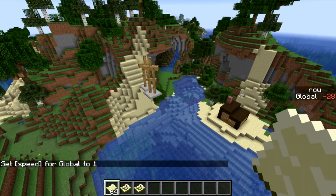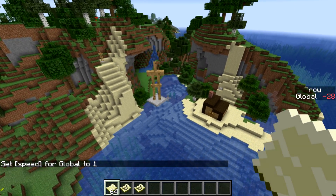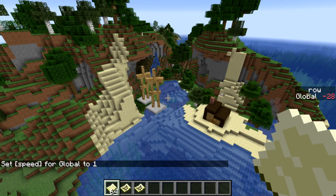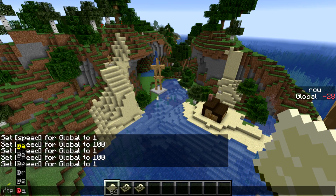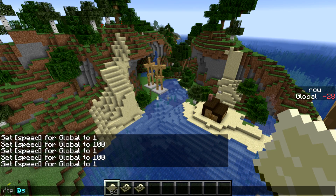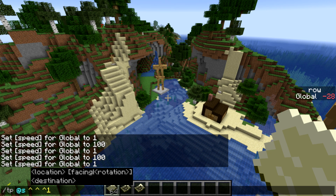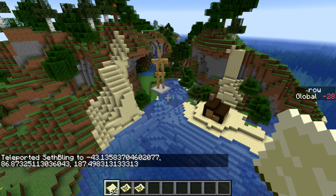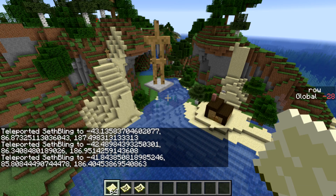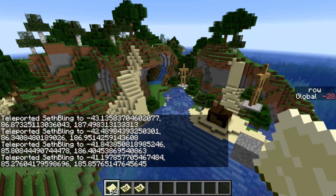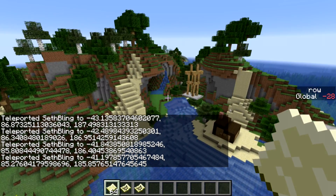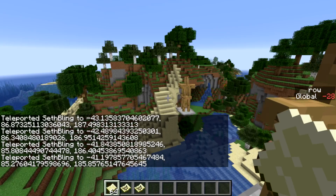The other really useful thing is called local coordinates. If I teleport myself with the caret notation `^ ^ ^1`, I go one block in the direction that I'm pointing. That's how the ray tracer works.